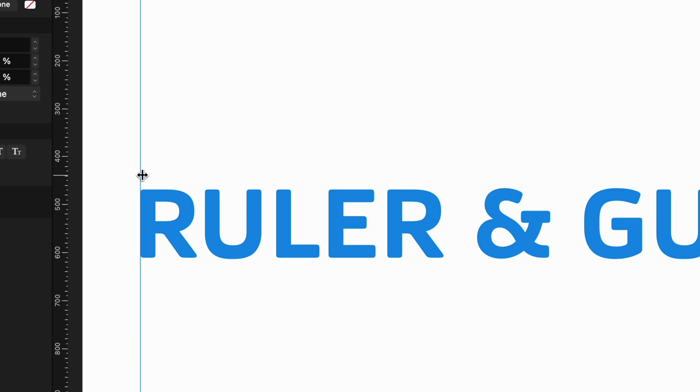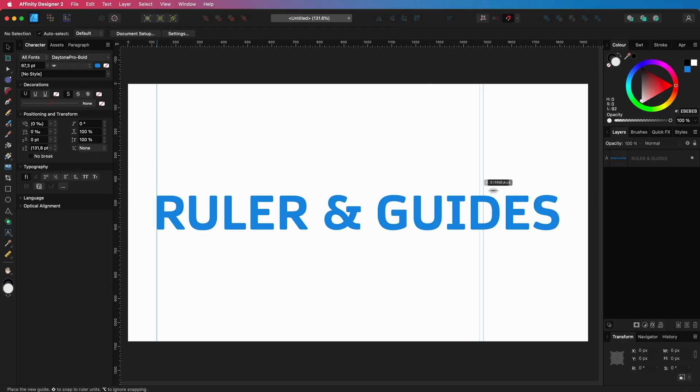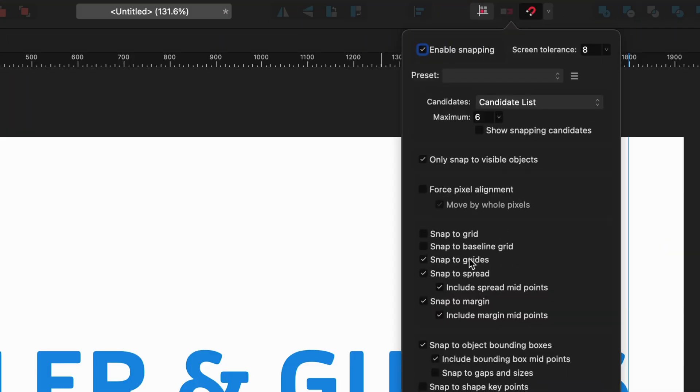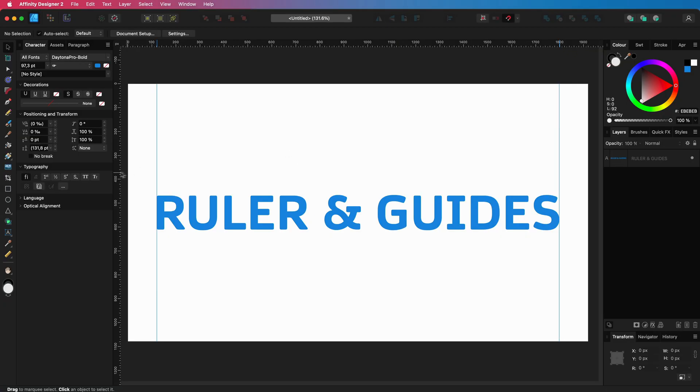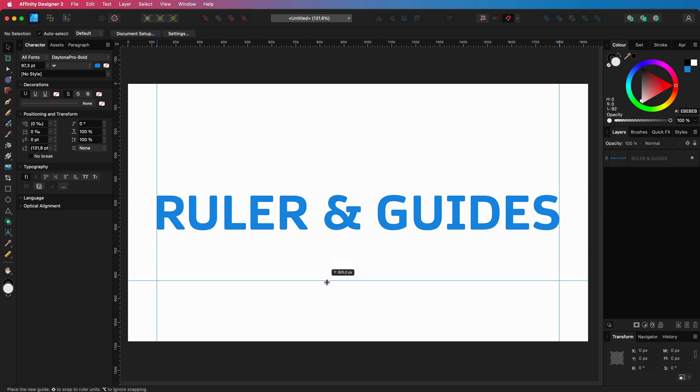When working with guidelines, make sure you enable the Snap to guidelines option from the snapping options. When dragging from the horizontal ruler, you can create horizontal guidelines as you might have expected.